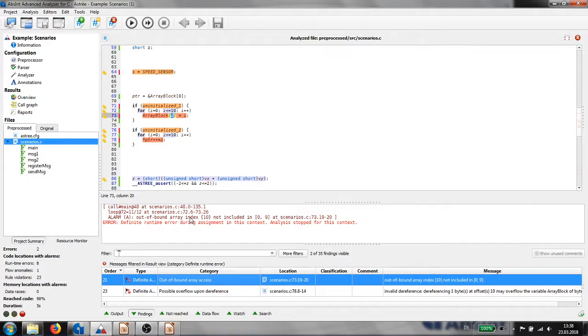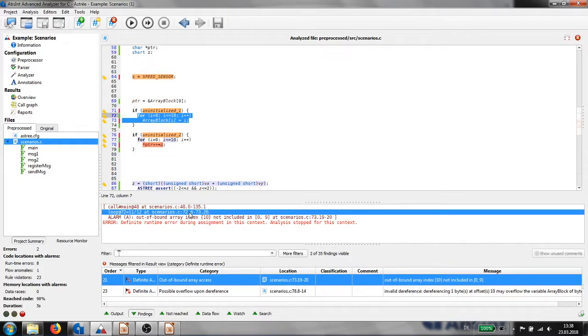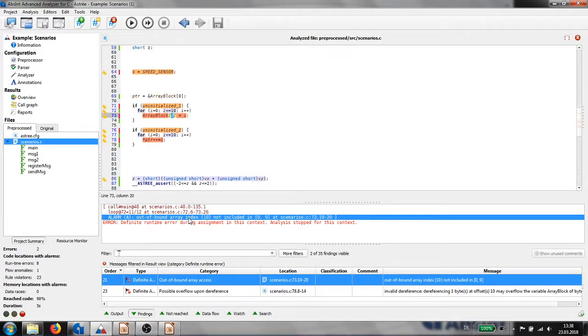All those entries can be clicked to have the tool show us the main function, the loop, and the overflow expression.